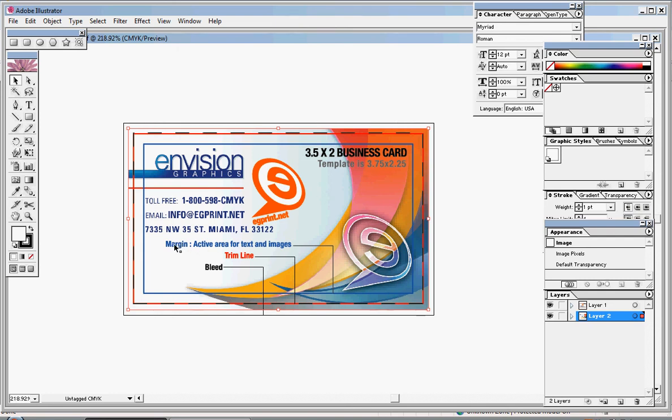Again, in the margin line, you want to make sure that all your text and important logos are within this blue rectangle. You also want to make sure that any color that you want to go to the very edge of your business card extends towards the bleed line.